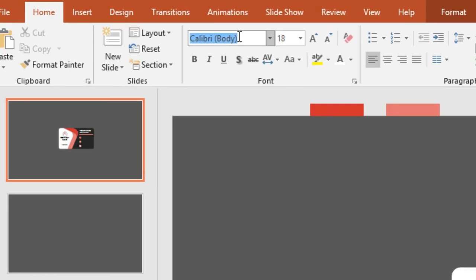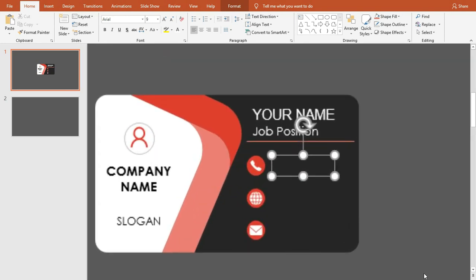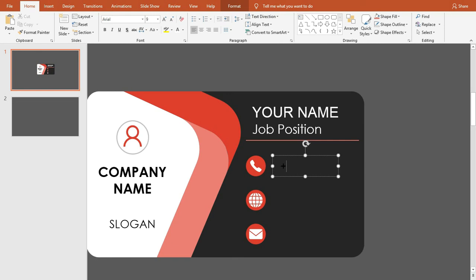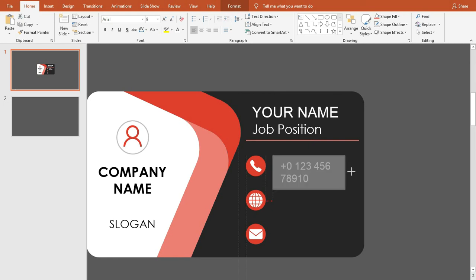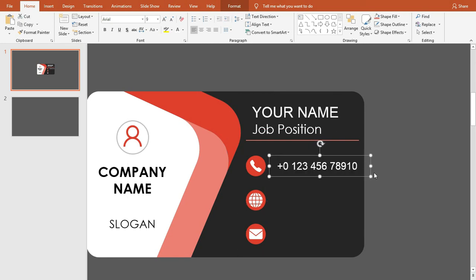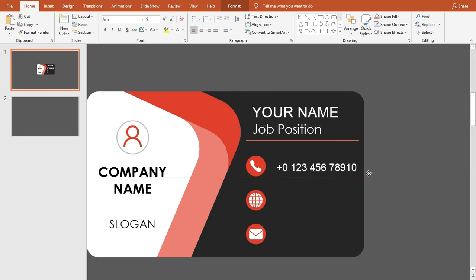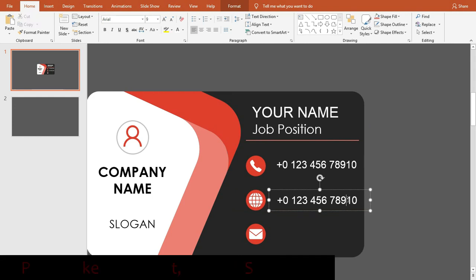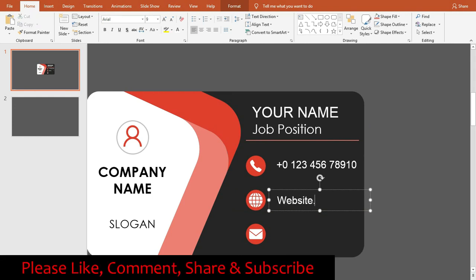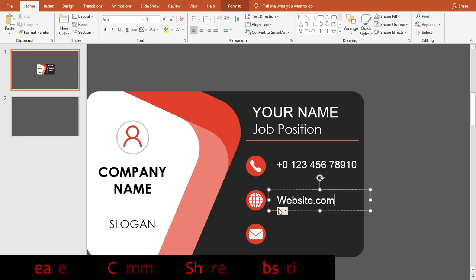Insert a text box beside each icon for writing information. You can change the font and its size as you wish. Type information according to each icon. Copy the text box and change the info for each one.